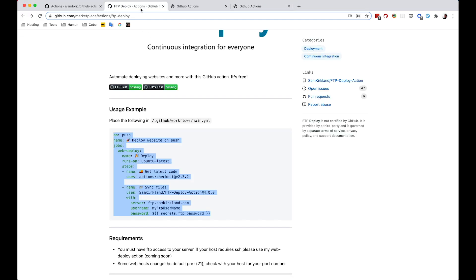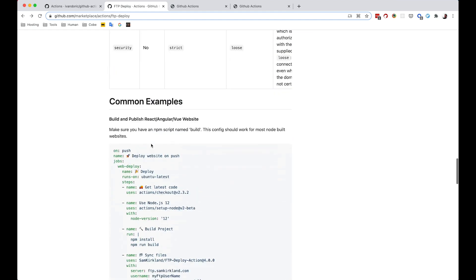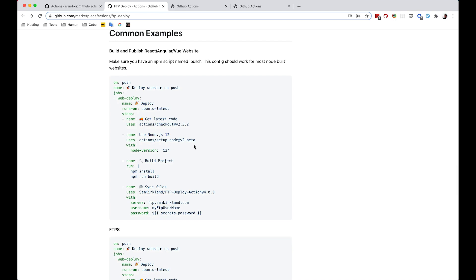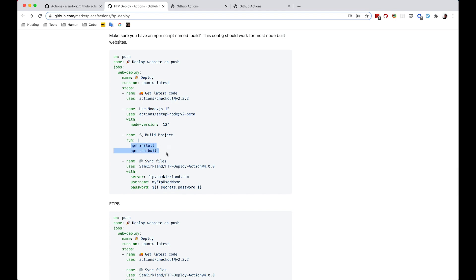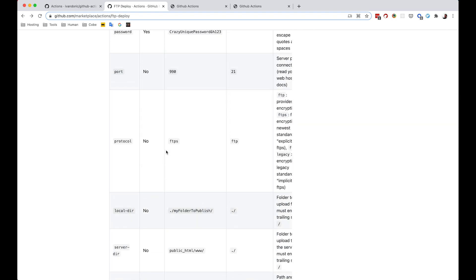Of course, read the documentation for FTP Deploy. There are options you can set up like protocol, local directory, state name, excludes, includes, and so on. There are also common examples — for example if you want to work with React, Angular, or Vue, you would add new steps to build your project, like 'npm install' and 'npm run build' before syncing the files. I think this workflow is much better than what we developed in the previous video, because here you are using GitHub, which has private repositories for free and many options including these very useful GitHub Actions. That's it for this episode — thank you for watching!